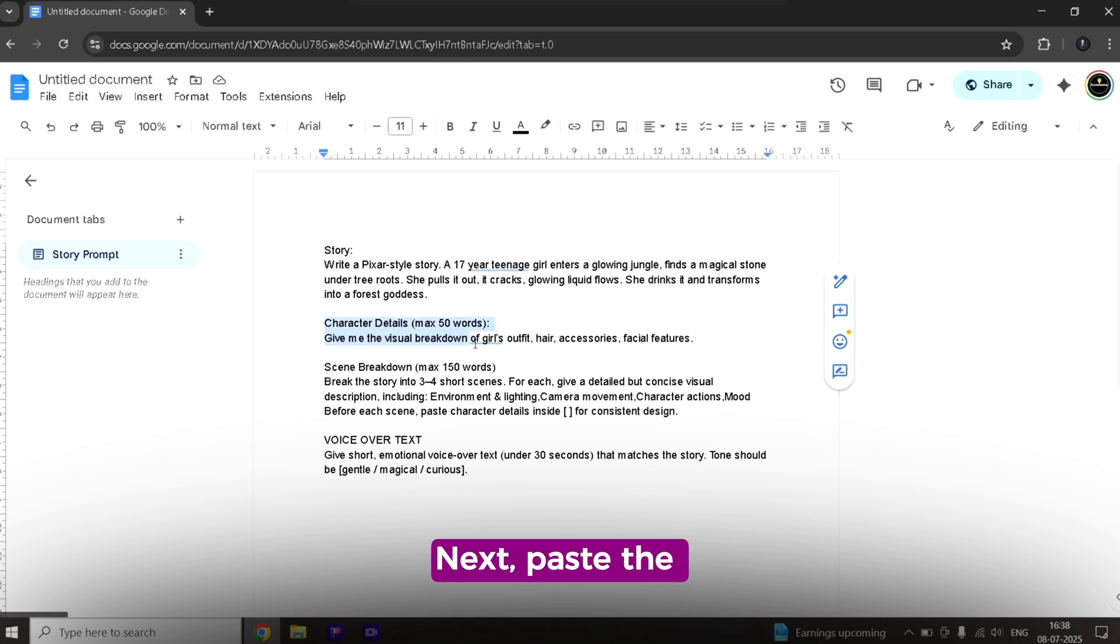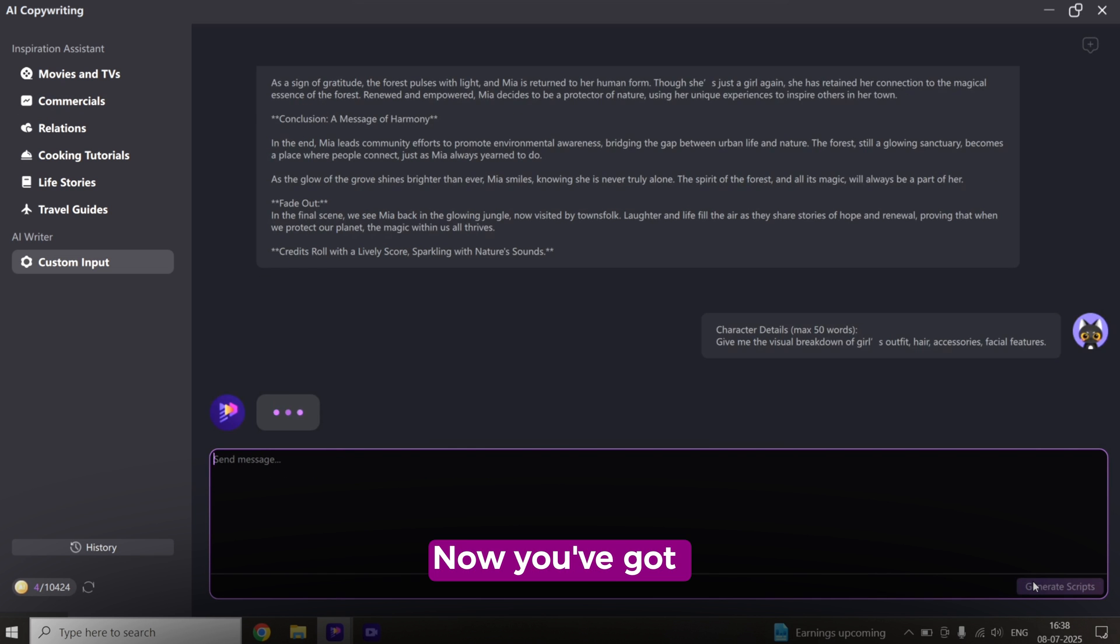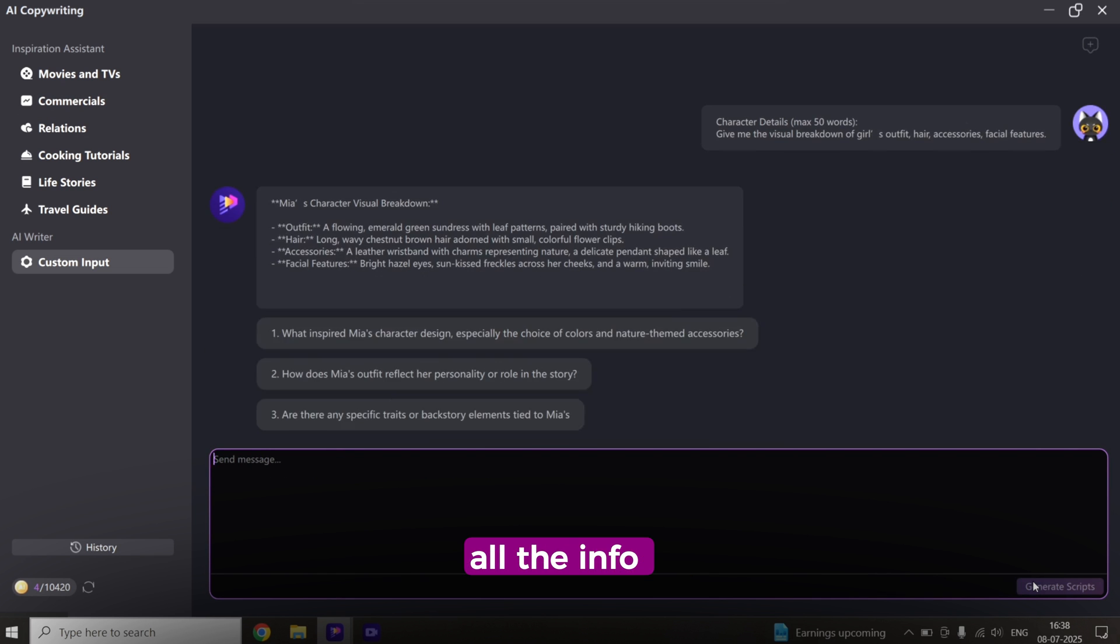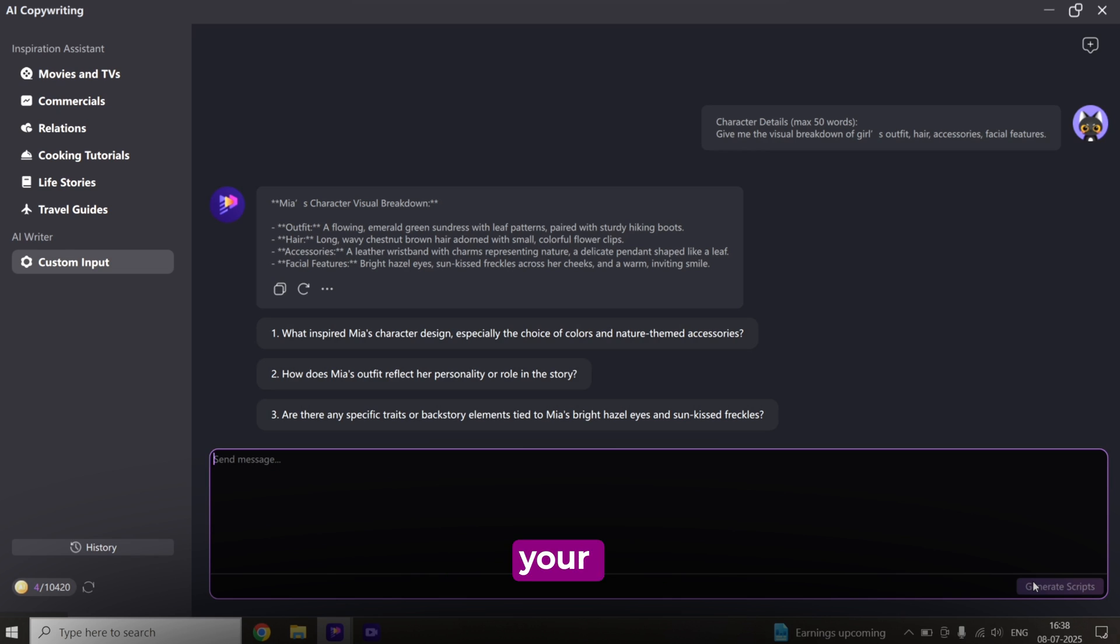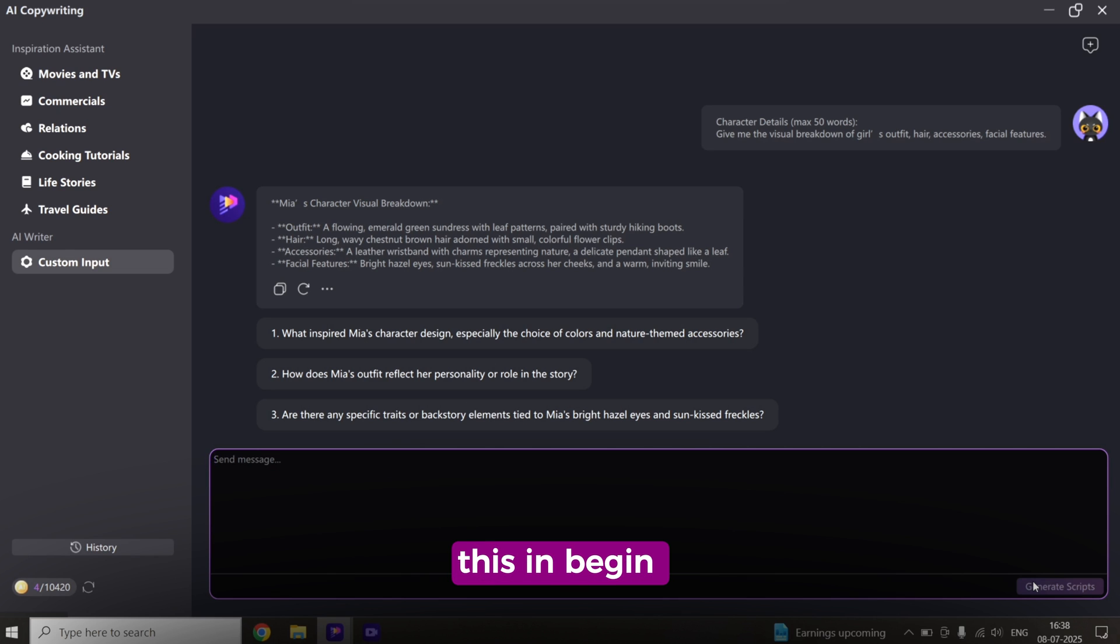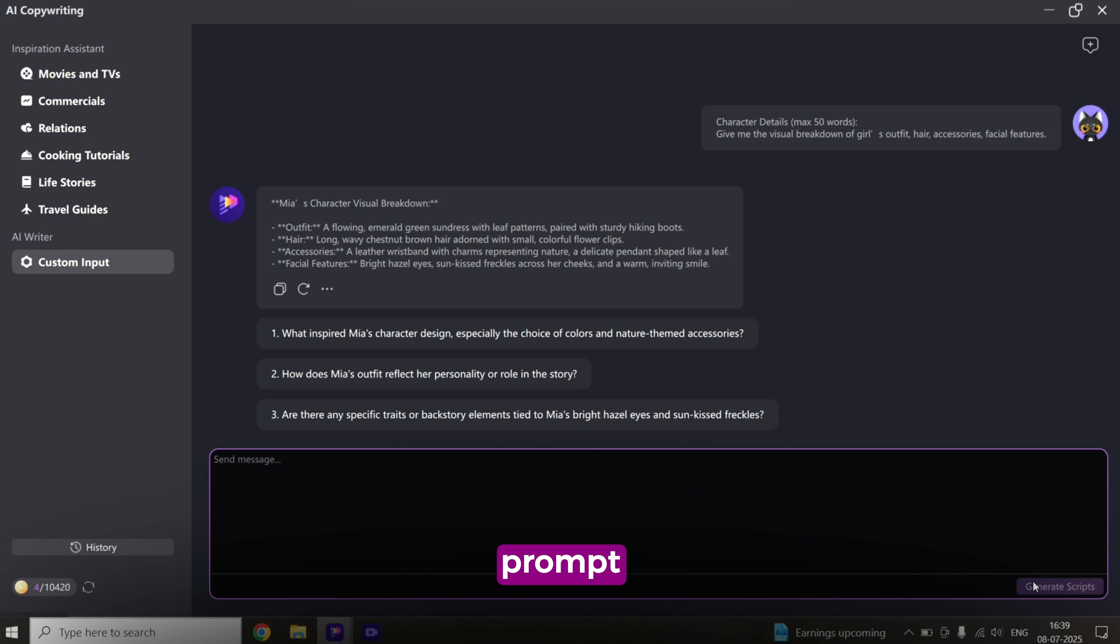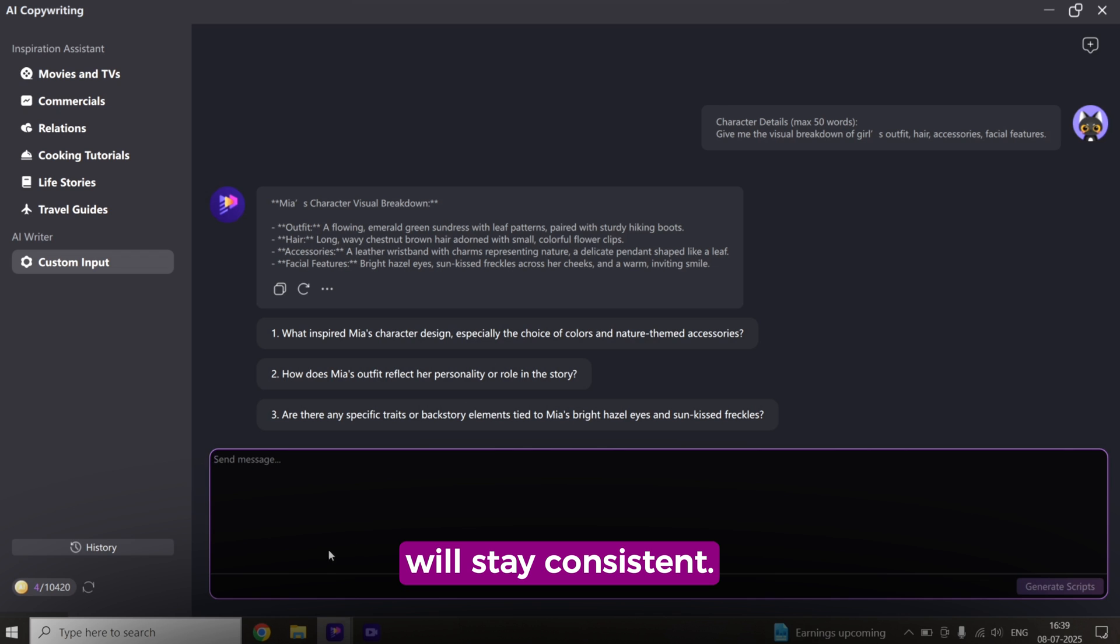It'll instantly generate a detailed story. Next, paste the character prompt. Now you've got all the info you need for your character. And we are going to add this in begin of every scene prompt so the character will stay consistent.